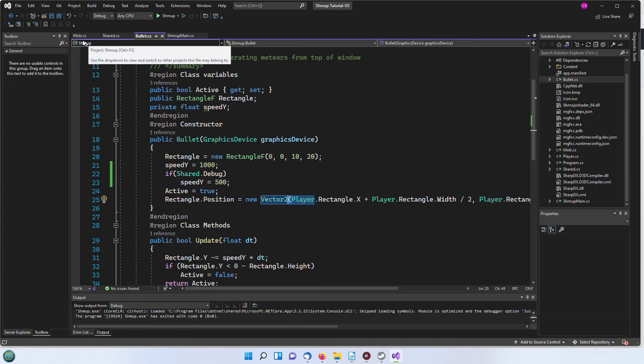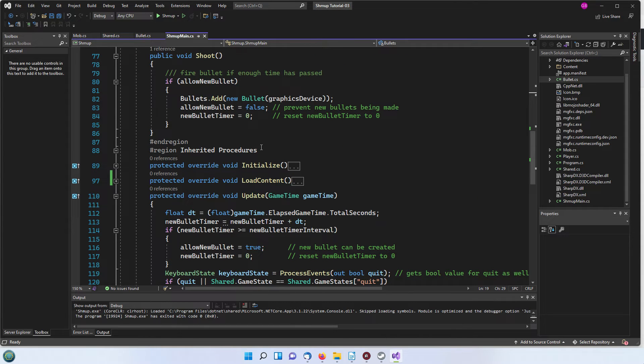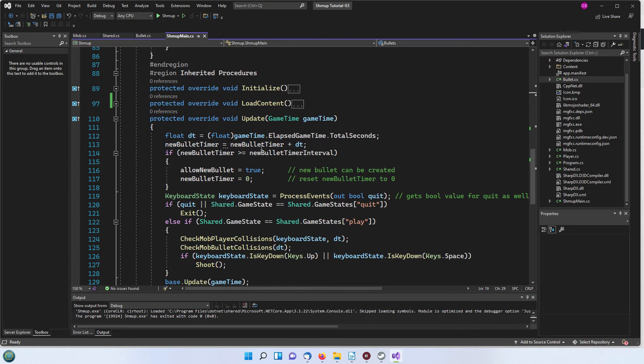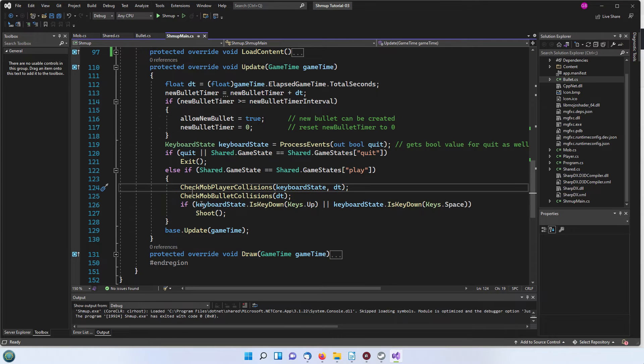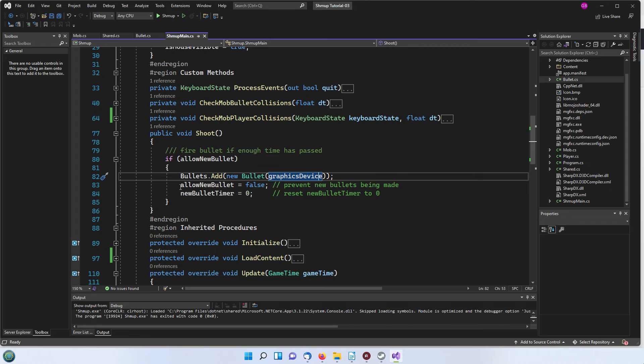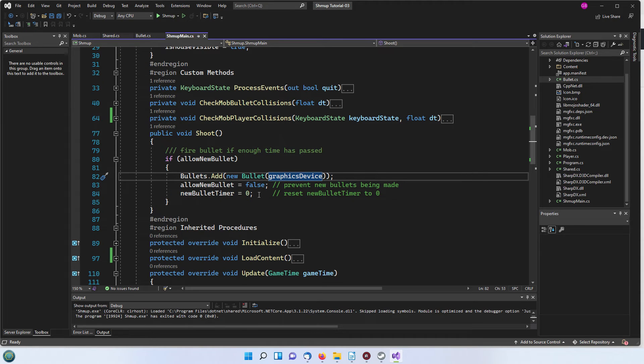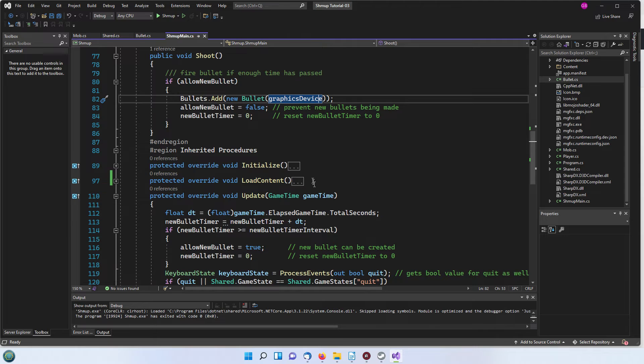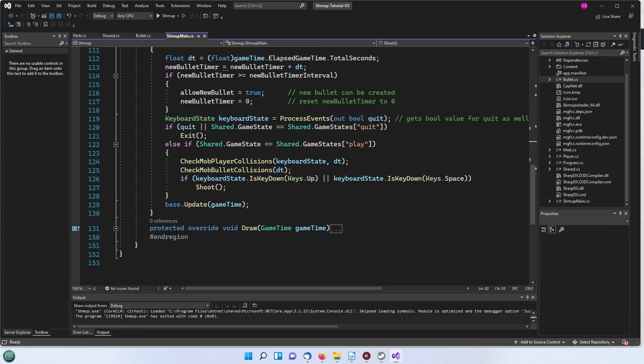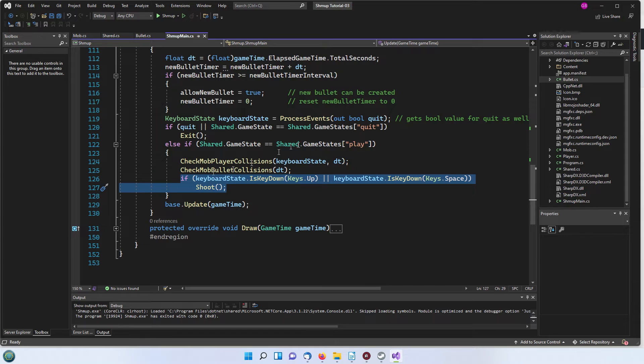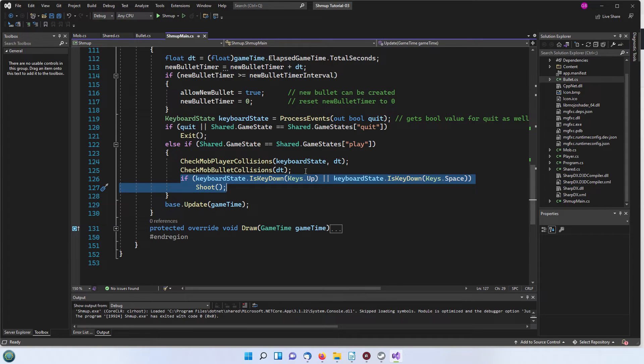We've got our bullet added to the list here and then we are resetting the allow new bullet to false and the bullet timer to zero so that we're ready to fire another bullet as soon as that timer is reset. On the Python version I believe I put this shoot thing before we checked the others. I don't think it makes a great deal of difference.